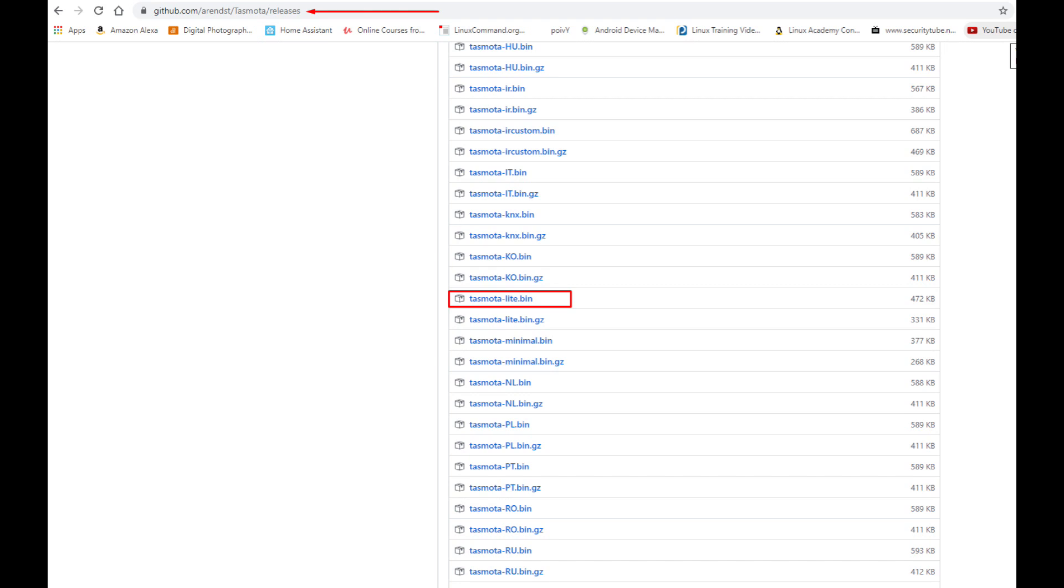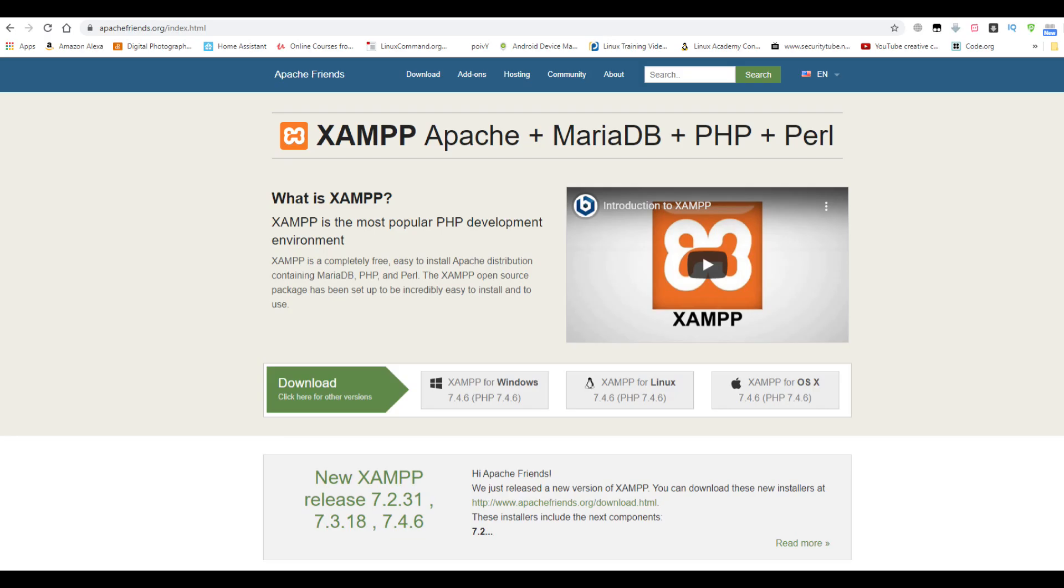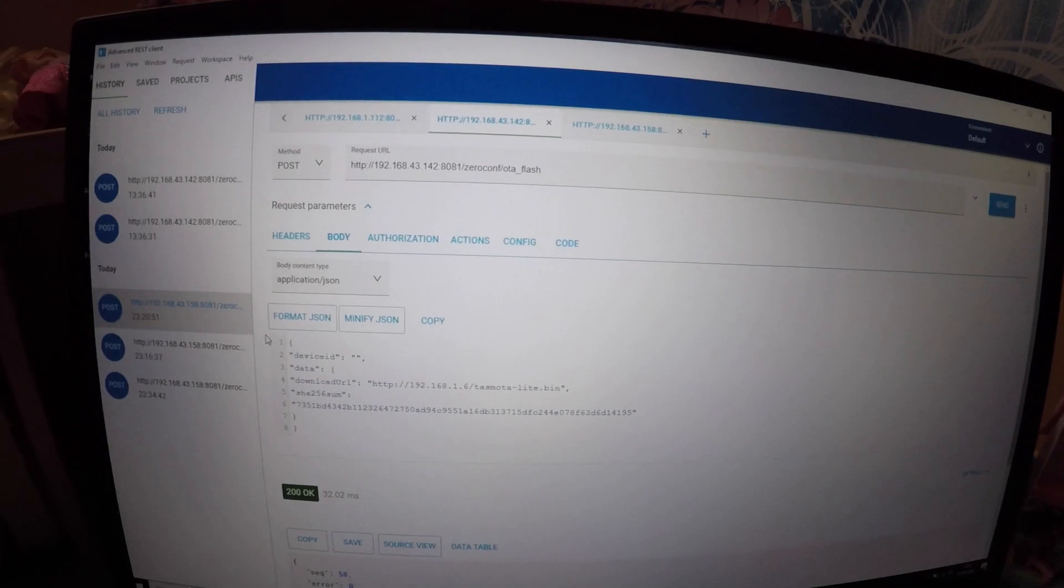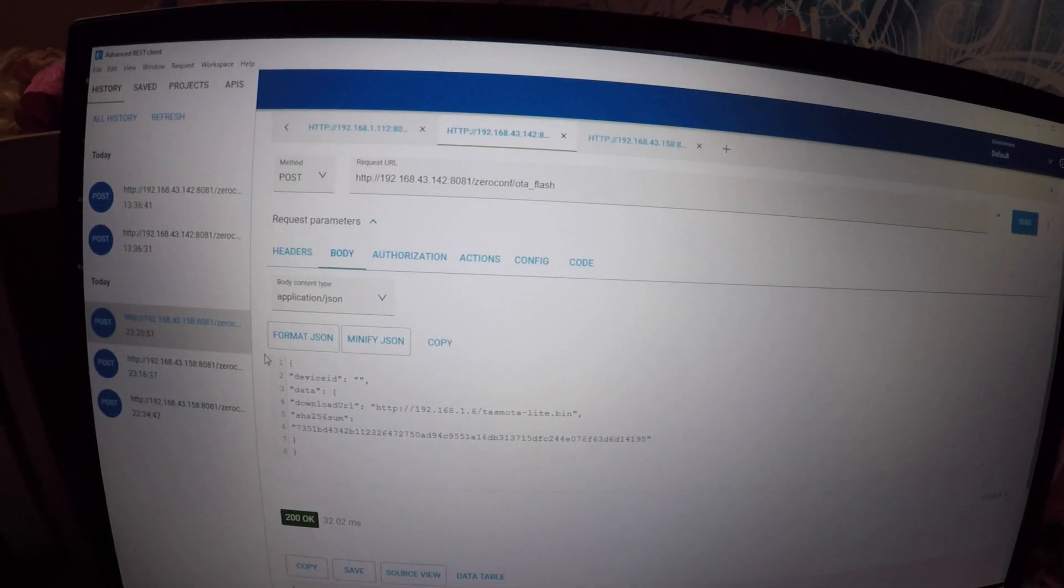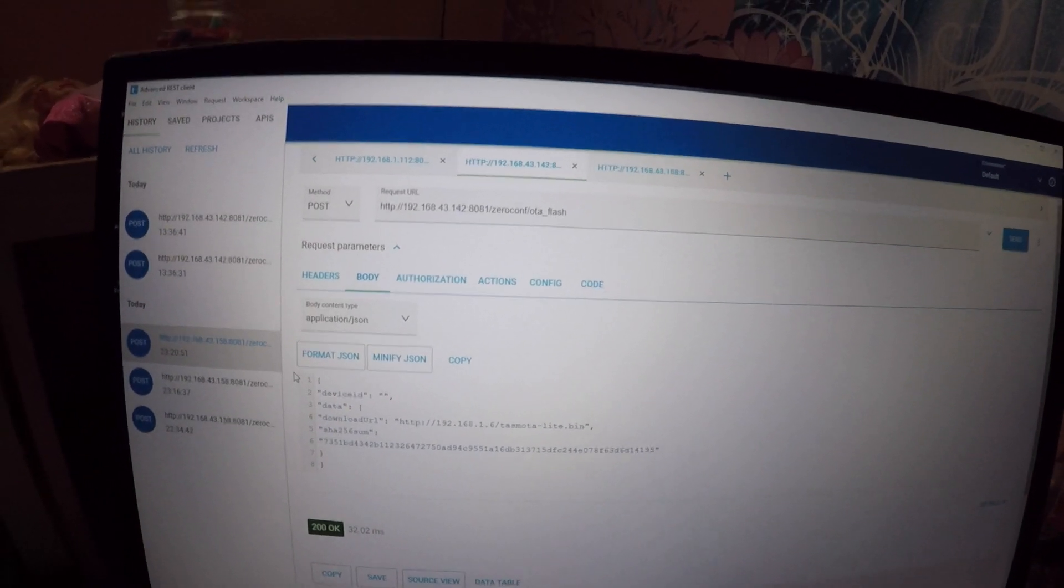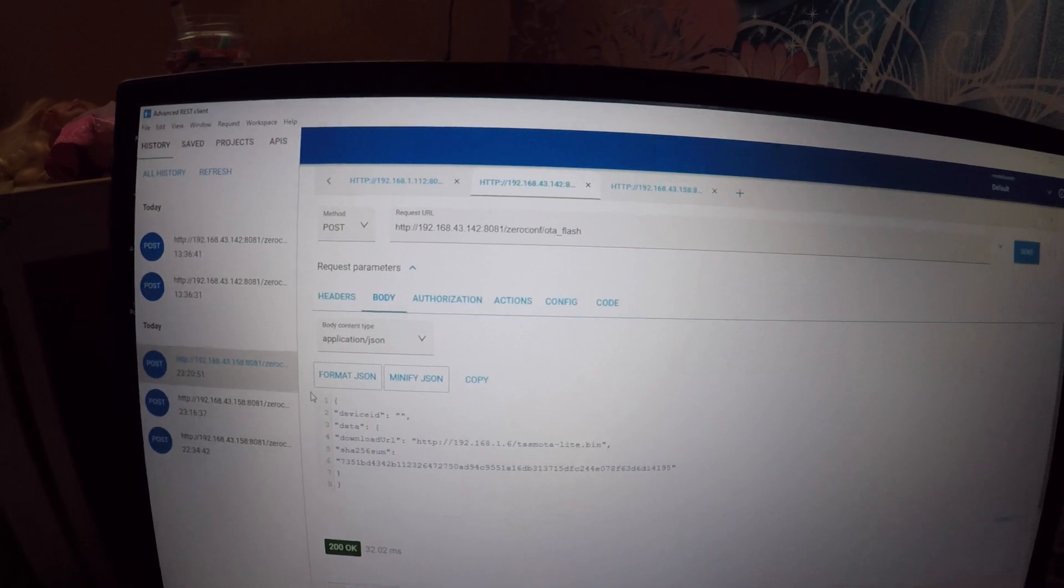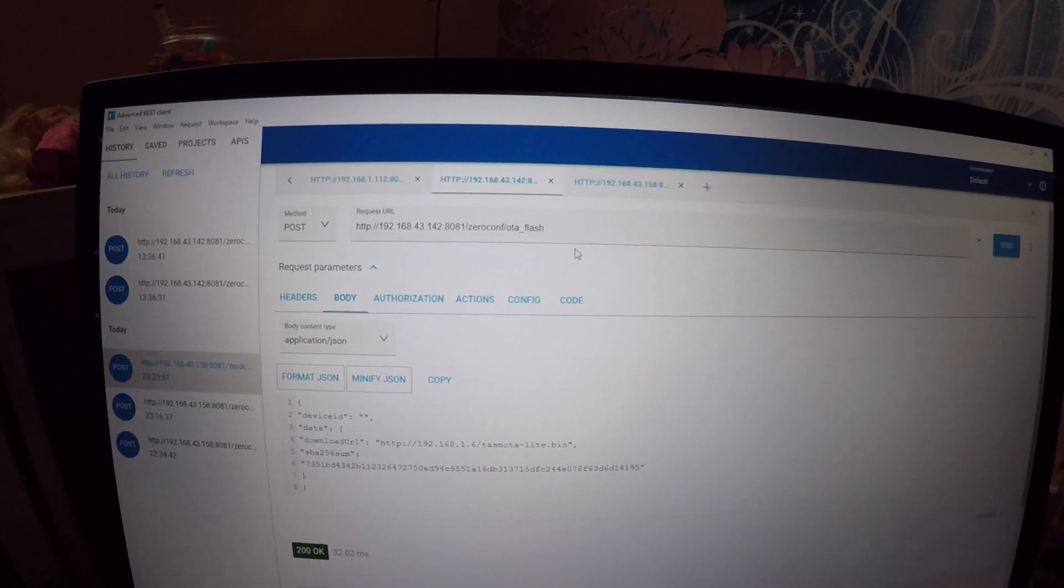In order to be able to flash the device, you will need to put the tasmota light.bin file on a web server. I used the web station on my Synology NAS, but you can download XAMPP which is free and open source and contains the Apache server. There are plenty of tutorials online how to set this up. It's very simple. Once you have that sorted, you are ready to flash the Sonoff mini.